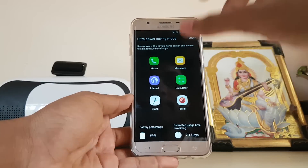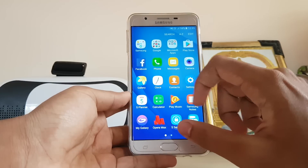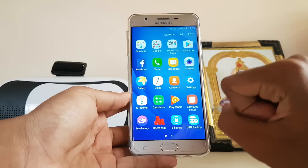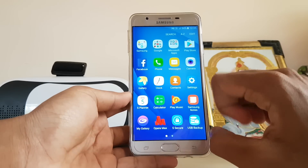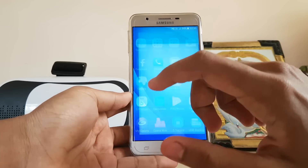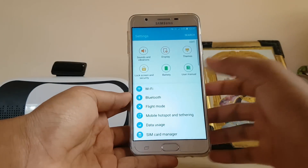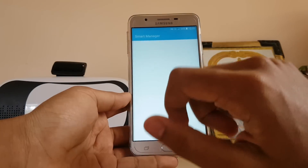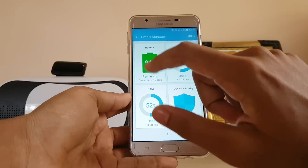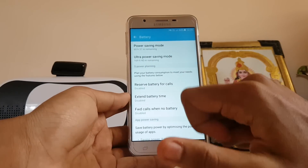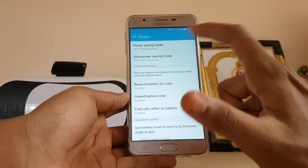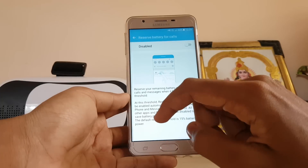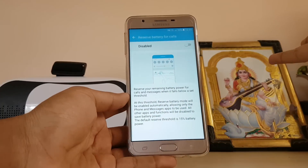Now we come to the focus feature of the J Prime series: the S Power Planning mode. You can access it by going to Settings, scrolling down to Smart Manager, then Battery — and here you will find the S Power Planning mode options.